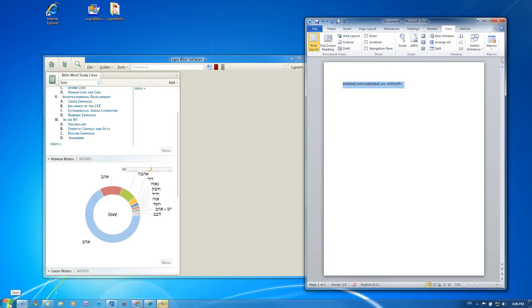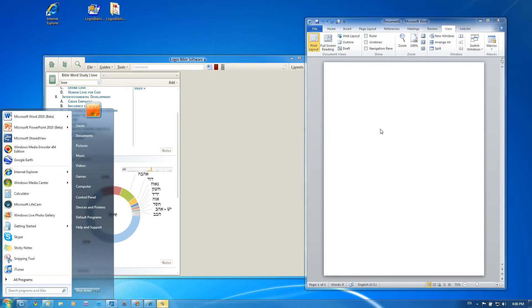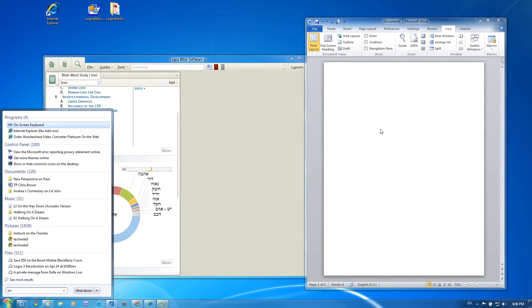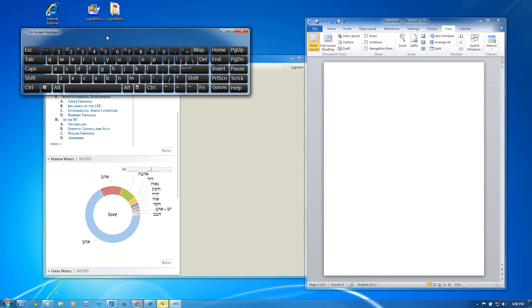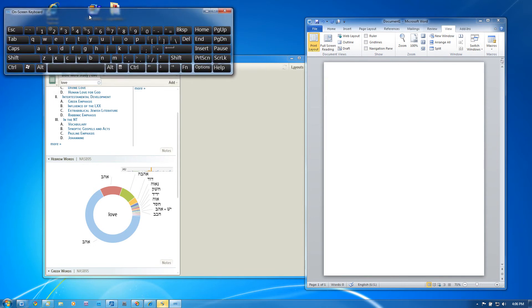I want to show you one last thing. As you're learning to type, it might be kind of difficult to get used to where the letters are on the key. Windows 7 allows you, if you hit the start button and just type on screen keyboard, you'll get this option here that you can click on. And it brings up a layout of your keyboard.